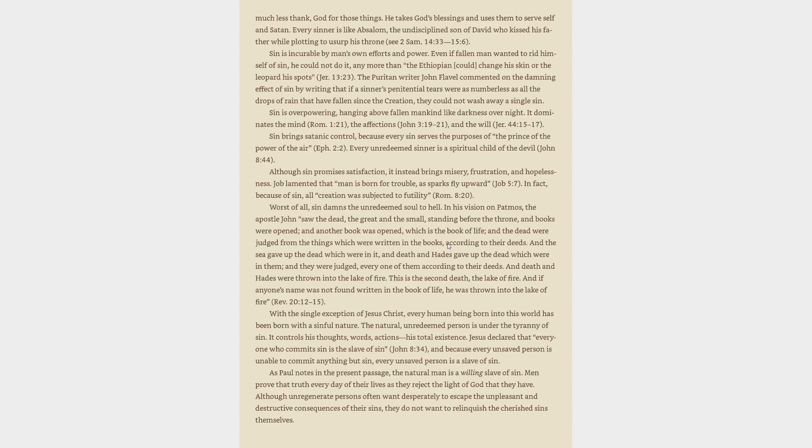Sin is incurable by man's own efforts and power. Even if fallen man wanted to rid himself of sin, he could not do it, any more than the Ethiopian could change his skin or the leopard his spots, Jeremiah 13:23. Sin is overpowering, hanging above fallen mankind like darkness overnight. It dominates the mind, the affections, and the will.